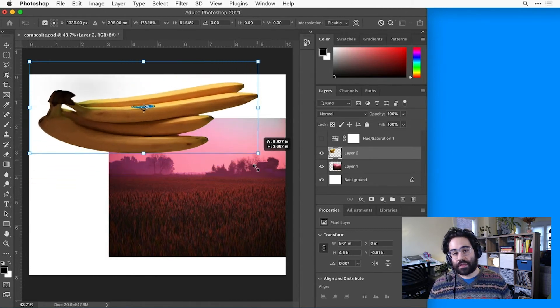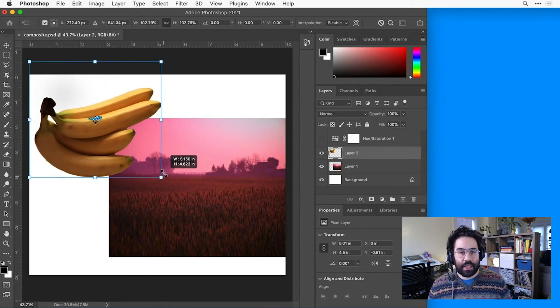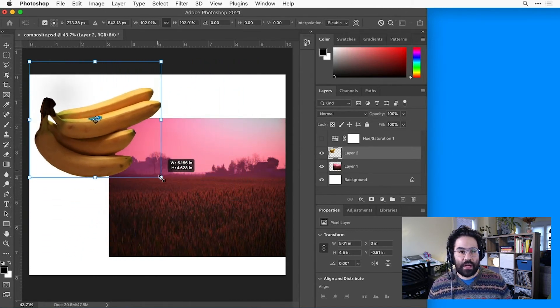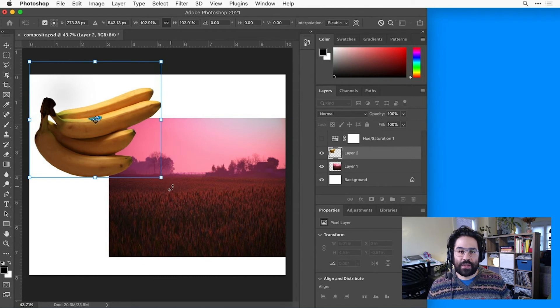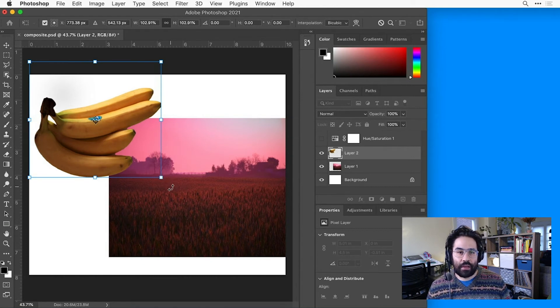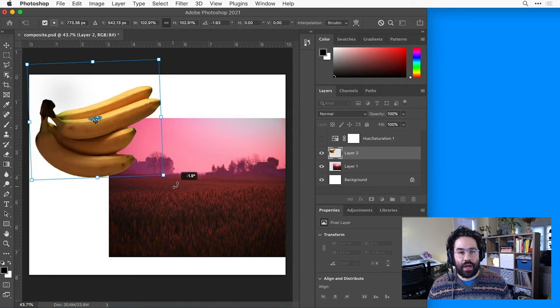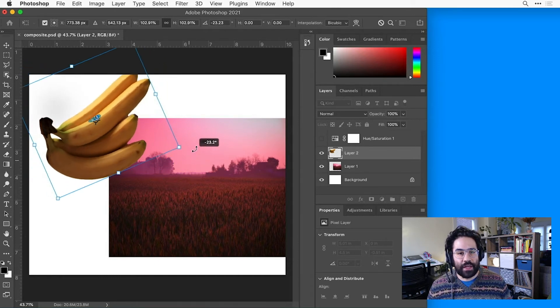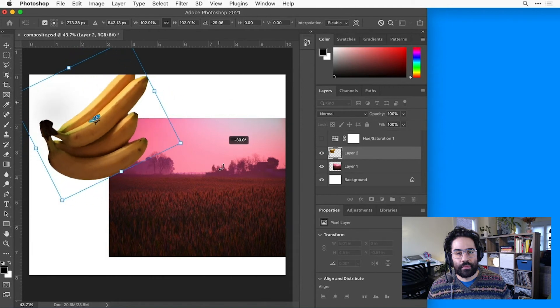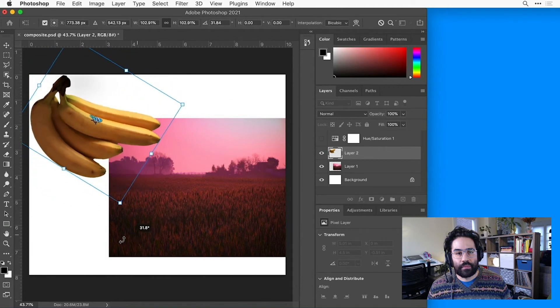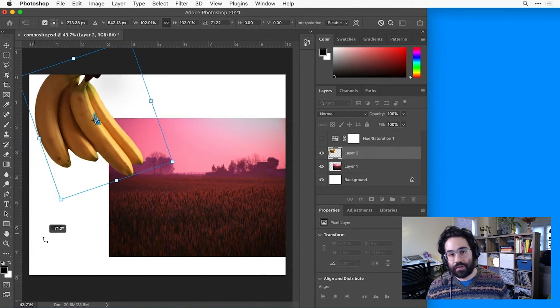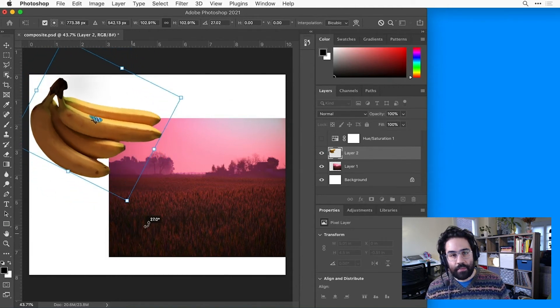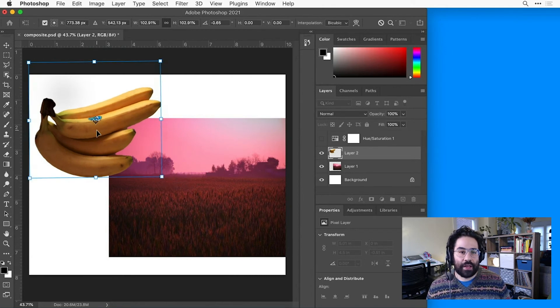Now I can also use my transform handles to rotate. I just need to hover my mouse near one of the handles, and you can see my cursor changes to a little arc with an arrow on each end. That means I can click and drag to rotate around the anchor point of the layer. If I'd like to rotate around a different point, I can move that anchor point just by clicking and dragging.